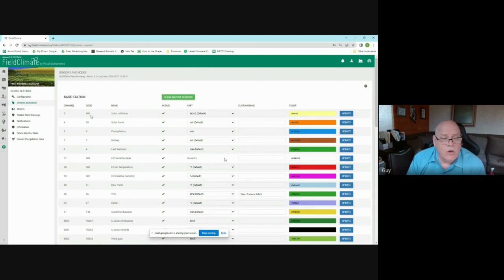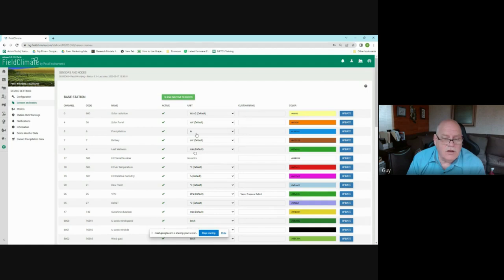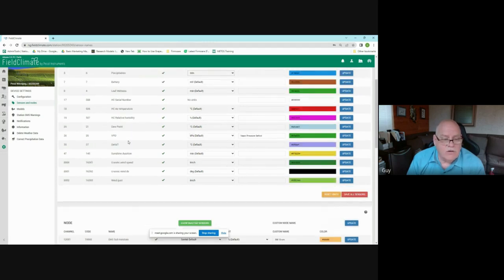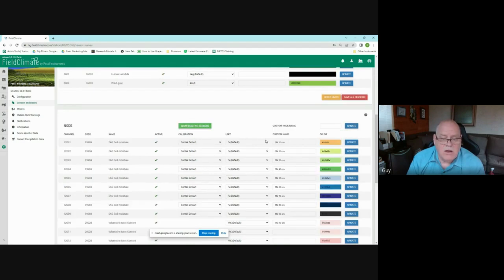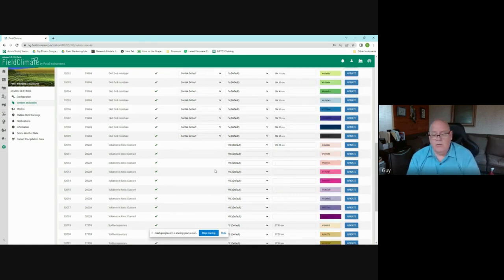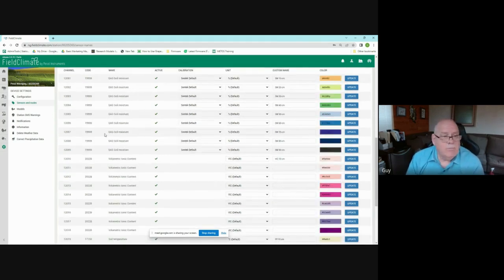The sensors and nodes section shows the code, active status, and units for each sensor. You can change units — for example switching precipitation from millimeters to inches — and give sensors custom names. VPD can be labeled 'vapor pressure deficit' as a custom name. For the soil probe, each depth reading can be labeled, such as 'soil moisture 10 cm' down to 90 cm. After making changes, save all sensor changes.